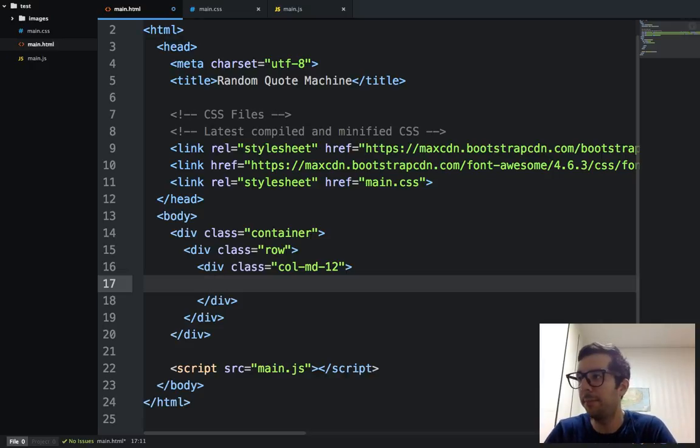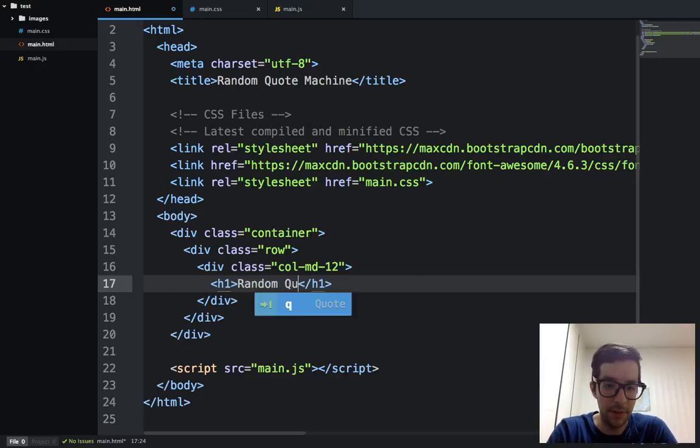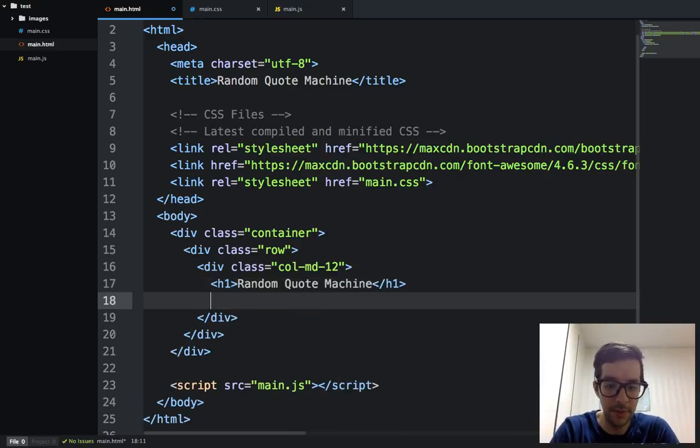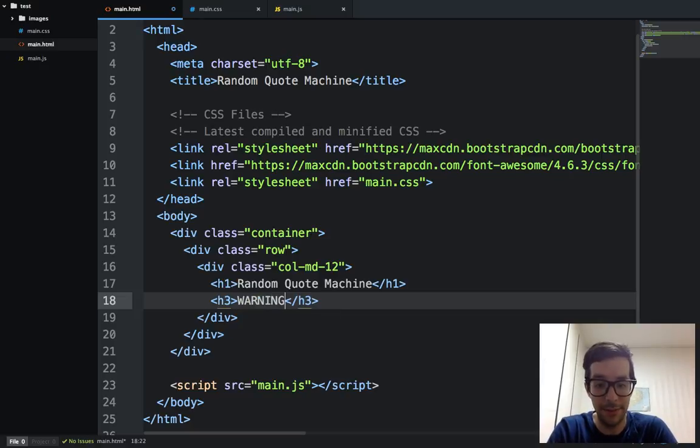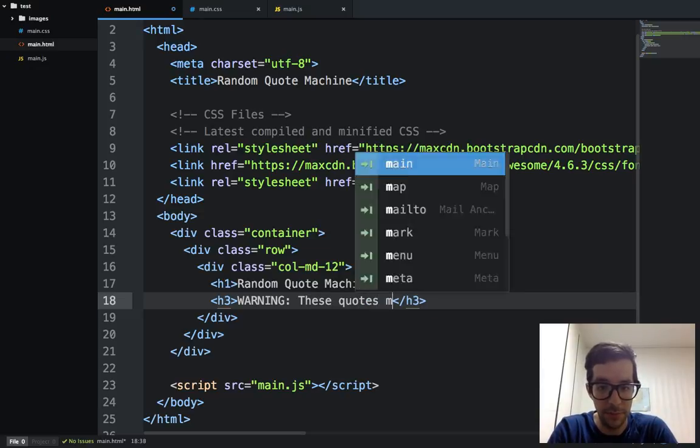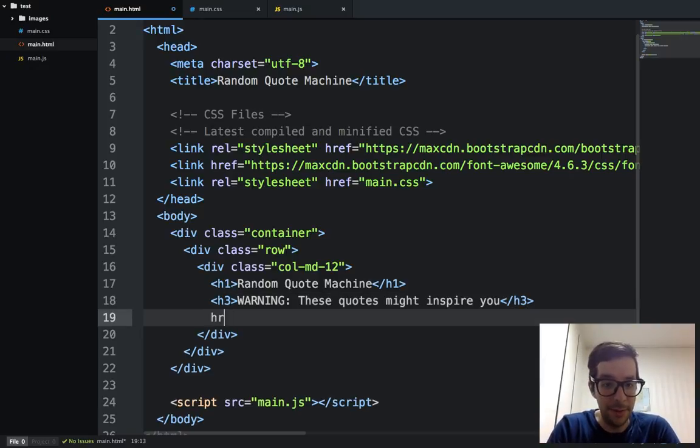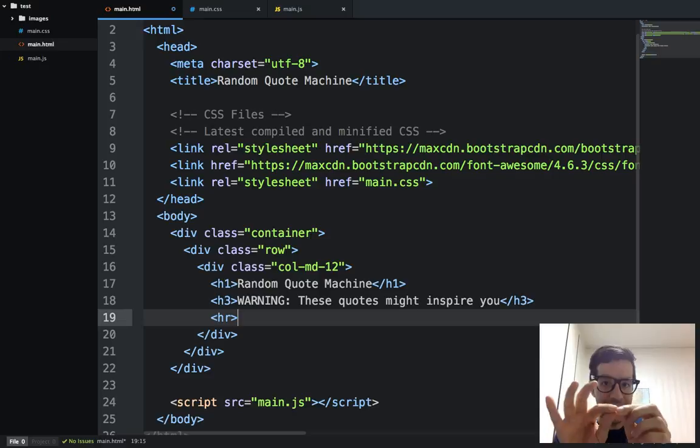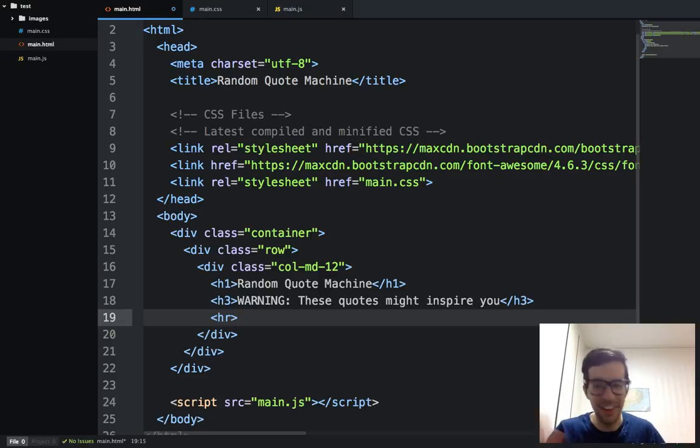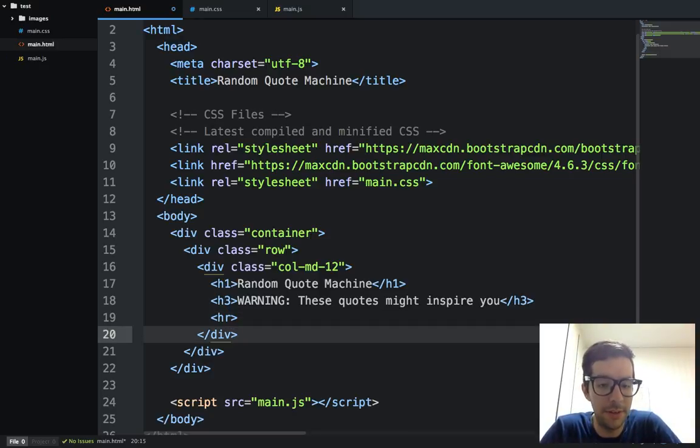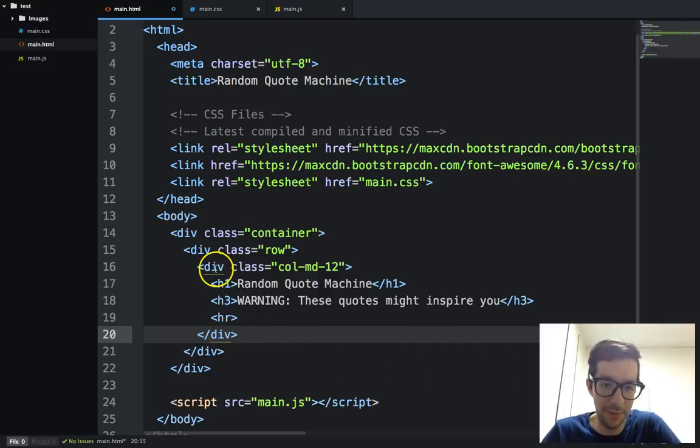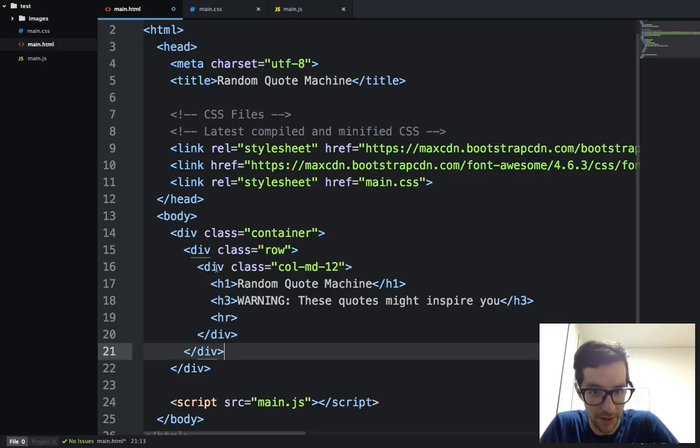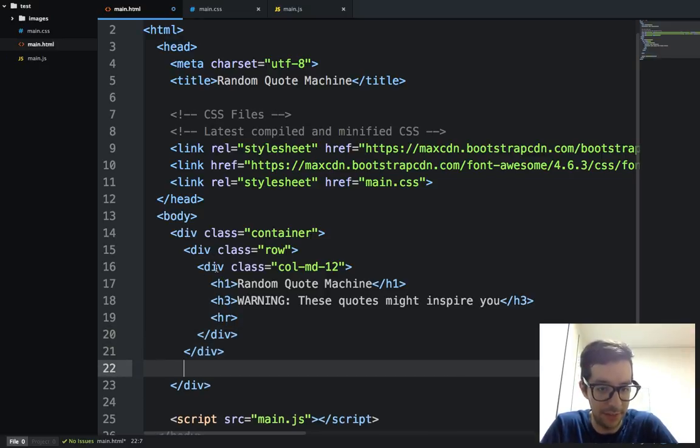And then inside of that, I'm going to put in an H1 and it's going to say Random Quote Machine. And then H3, I'll say warning. These quotes might inspire you. Maybe. And then I'm going to put in HR and HR is just like a line. It's just like a separation, keeps things separated. It's nice. It gives you a little bit of extra padding. So that's pretty cool. Another feature that I love, I downloaded this package. You can see here, I'm touching this div, this closing div, and it tells me where the opening is. So that's pretty cool.